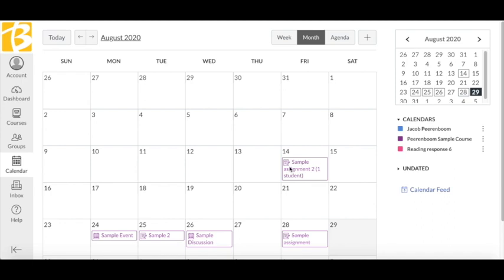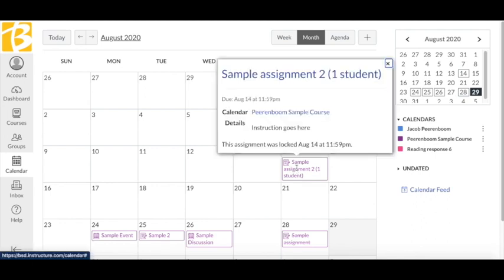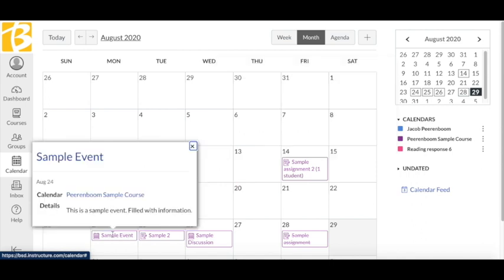When you click on the event or assignment, you see an overview of information. Click on the title of the assignment to see all the details and directions.